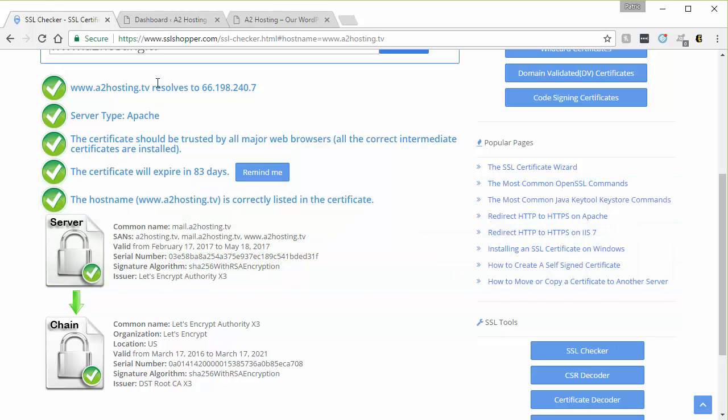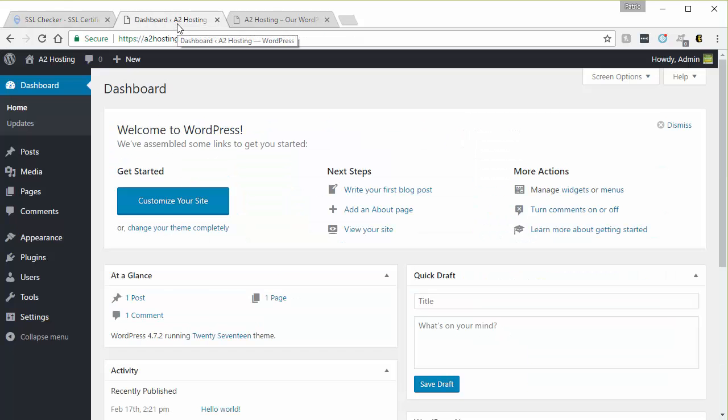Once we have confirmed that we have a valid SSL, we can proceed to forcing WordPress to run over SSL. The first method I'm going to show you is to install an SSL plugin. You'll want to start by logging in to your WordPress dashboard.